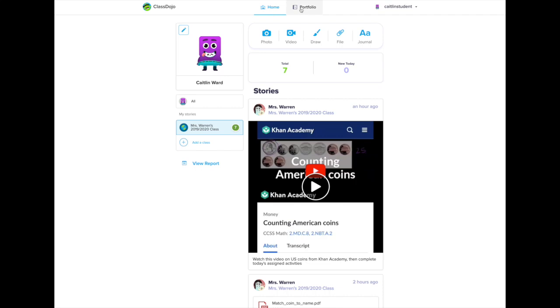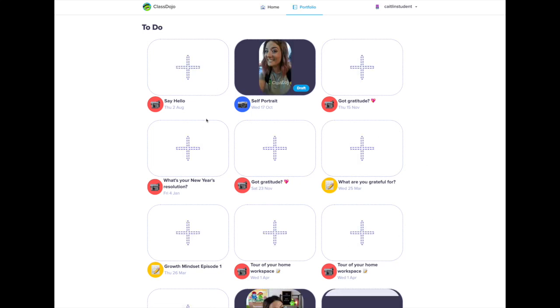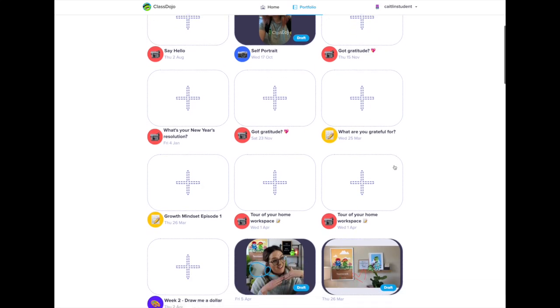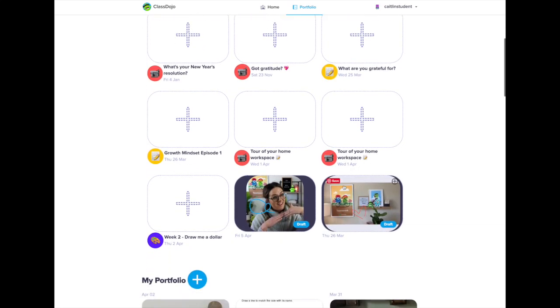Here you will see all of the items that have been assigned to me. I have quite a few to complete and if you scroll down you can see a couple of drafts, things I have started but haven't completed or submitted yet.